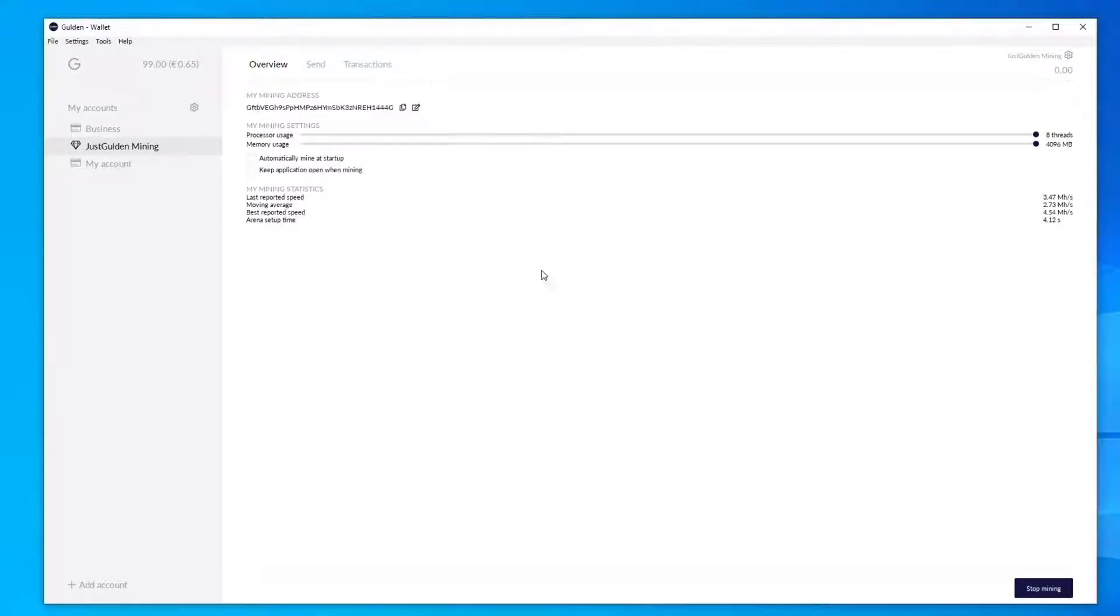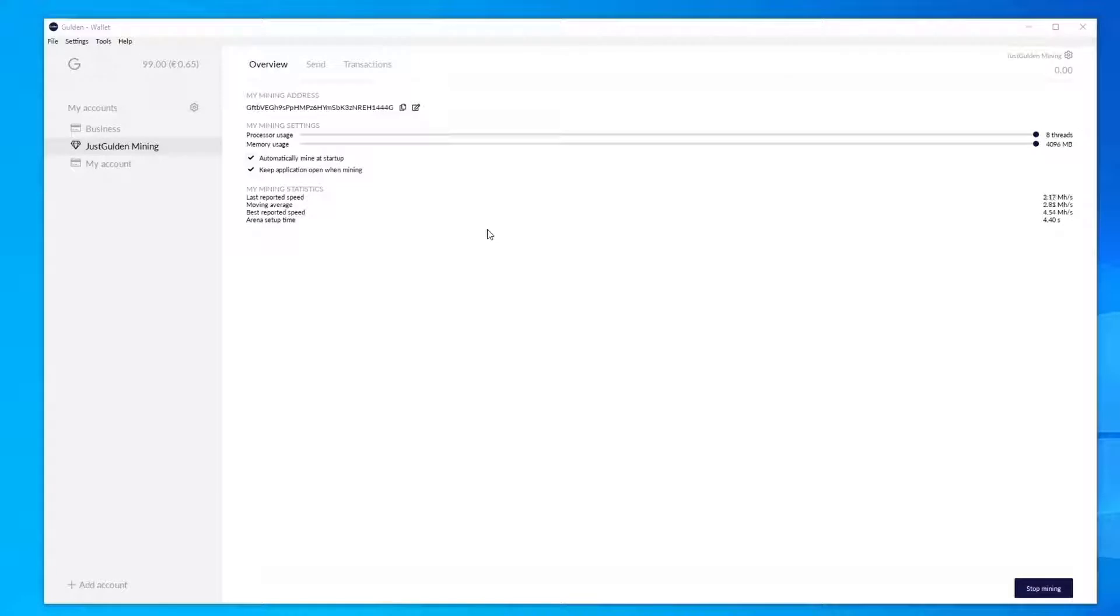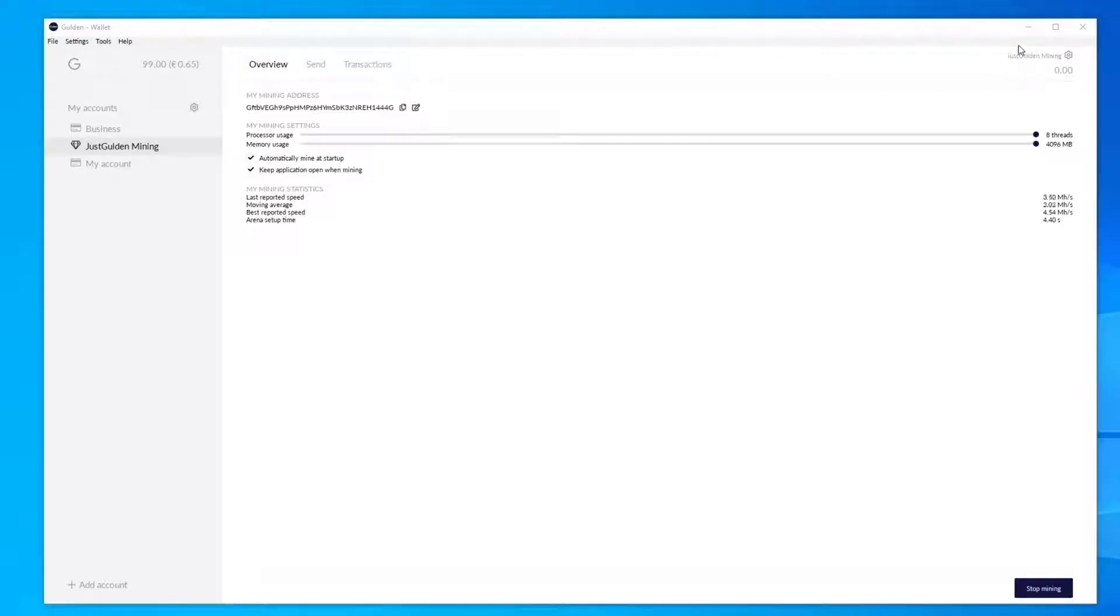I'd also recommend checking automatically mine at startup and keep application open when mining. This ensures each time you start up the Gildan wallet, you'll automatically start mining Gildan without having to click the start button each time. You can still minimize the Gildan app while you mine and it will continue to mine.